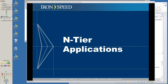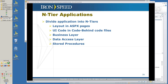Let's talk about N-tier applications. You divide the application into N tiers in order to divide and conquer the work. Your layout is in your ASPX page. You can concentrate on one section of the work at a time. The UI code is in code-behind files, and you have a separate business layer where you handle the controls of your data. Then you have the data access layer which handles the information from the database, and you can have stored procedures. Basically you have your application broken up into more manageable parts.